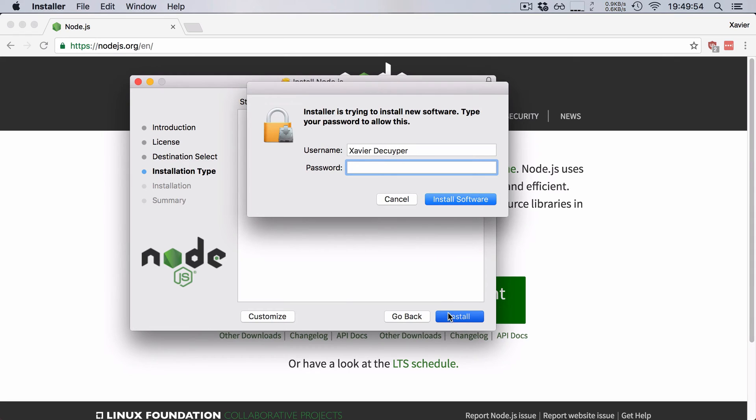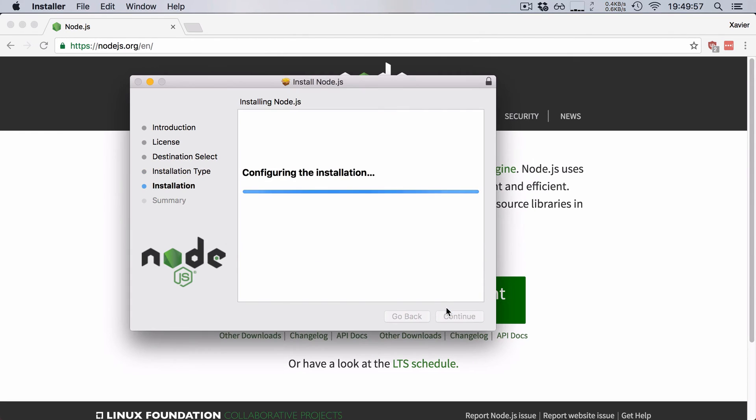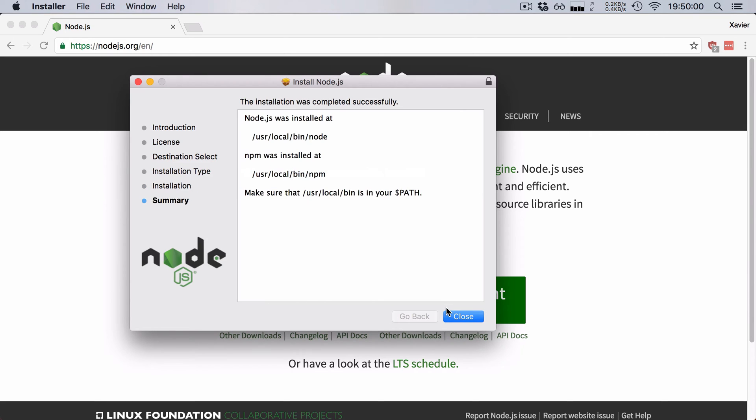And then we're going to hit install, give it our password here. And there you go, Node.js has been successfully installed on our system.